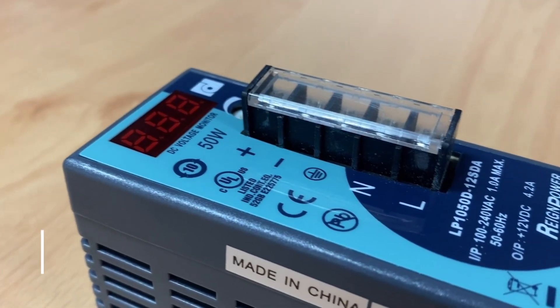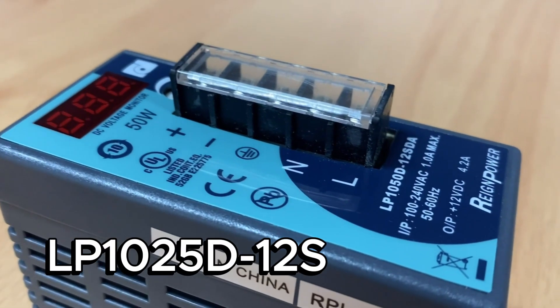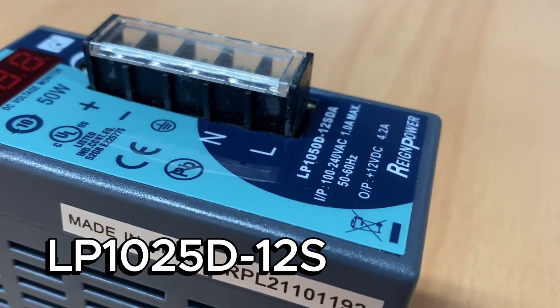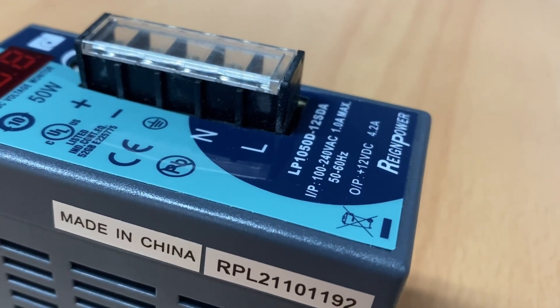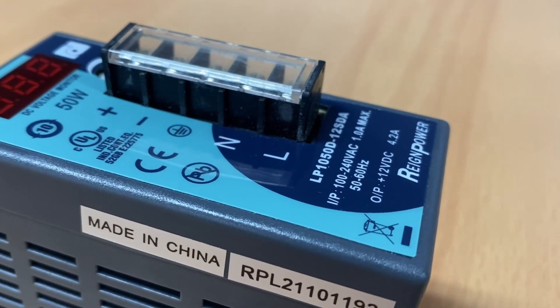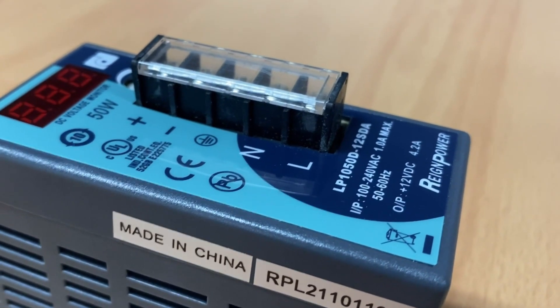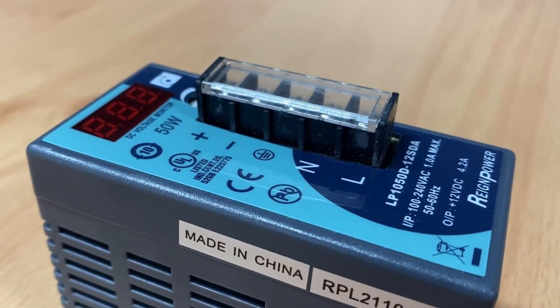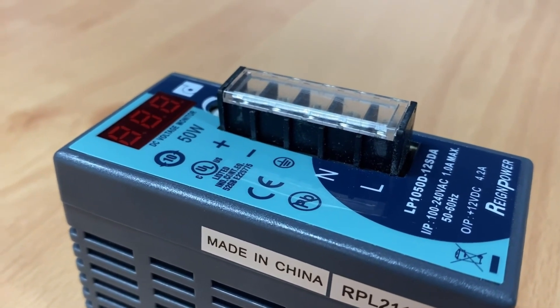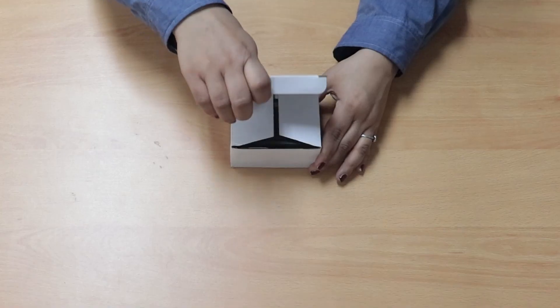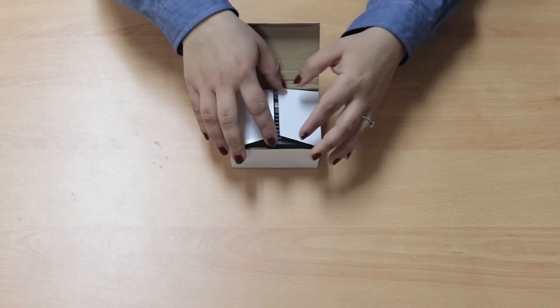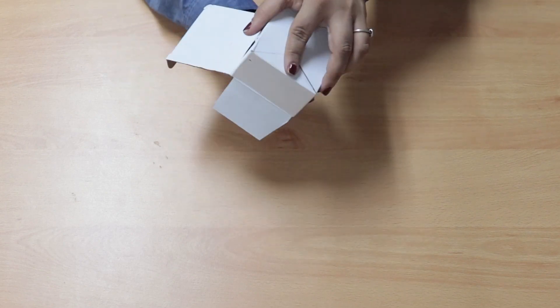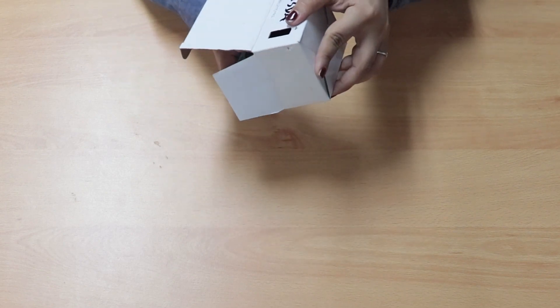Introducing the LP1025D12S power supply from LP1025 series with a power output of 50 watts and an output voltage of plus 12 volts at 4.2 amps, it's a powerful solution for a variety of applications.